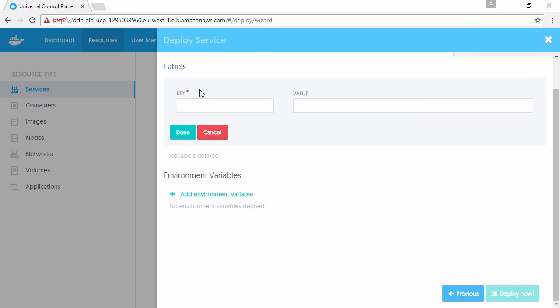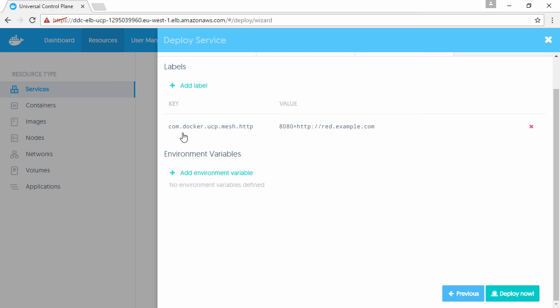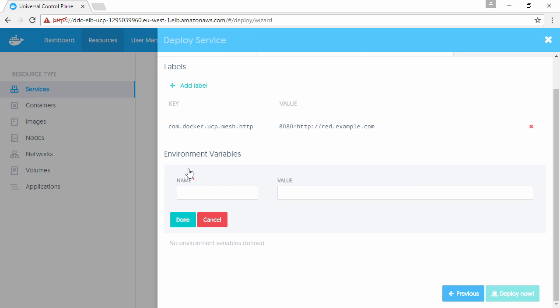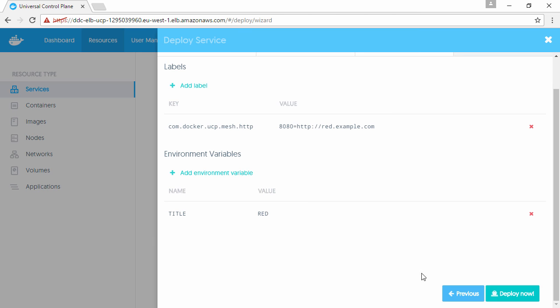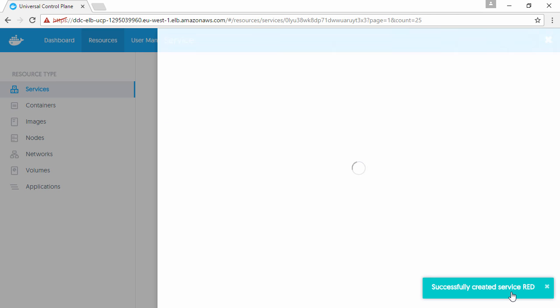On the last page we give it this label. This label is important - it's what makes the HRM magic happen. Last but not least, we'll pass this environment variable, which is just cosmetic and will give us a visual cue that we've hit the right service. That's going to take a minute to pull down the image, so let's create the white service.